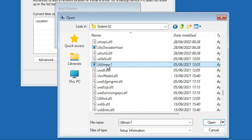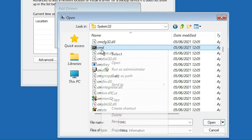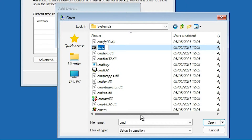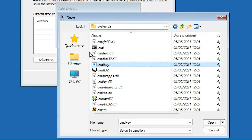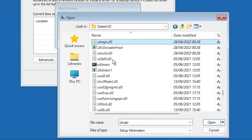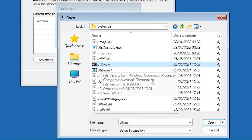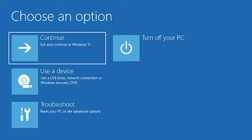Now find cmd. Right-click it and rename it to utilman — just utilman, not utilman1. Click anywhere to confirm, then refresh. It is now renamed to utilman. Close this window and click Cancel, then click Continue.